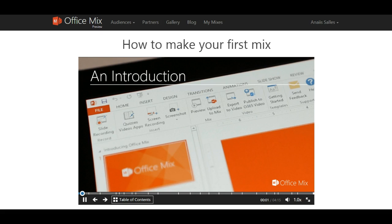OfficeMix is an add-in for PowerPoint that allows you to easily create engaging content with audio, video, inking, screen recording, quizzes, and more.